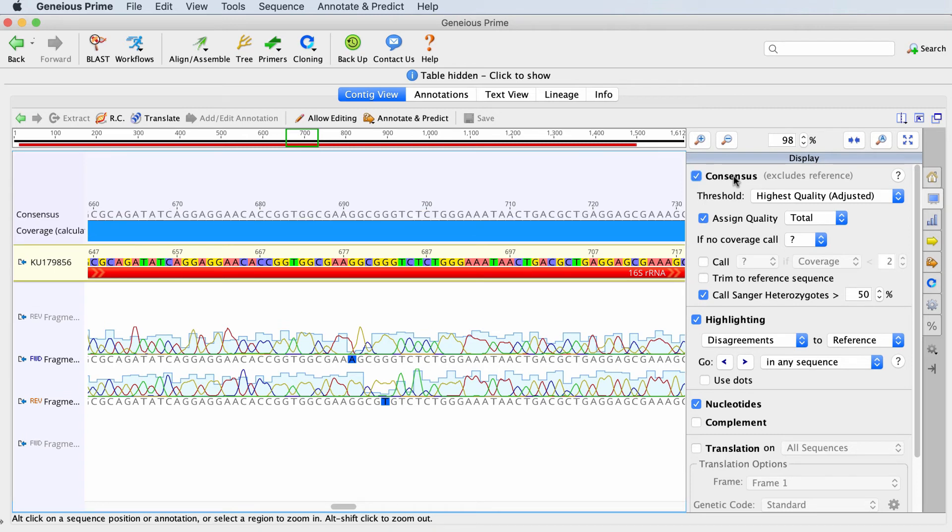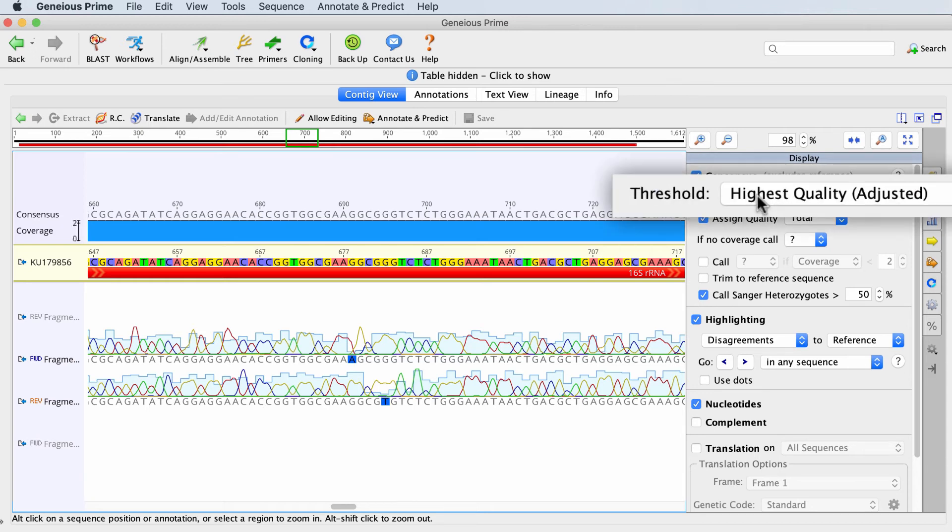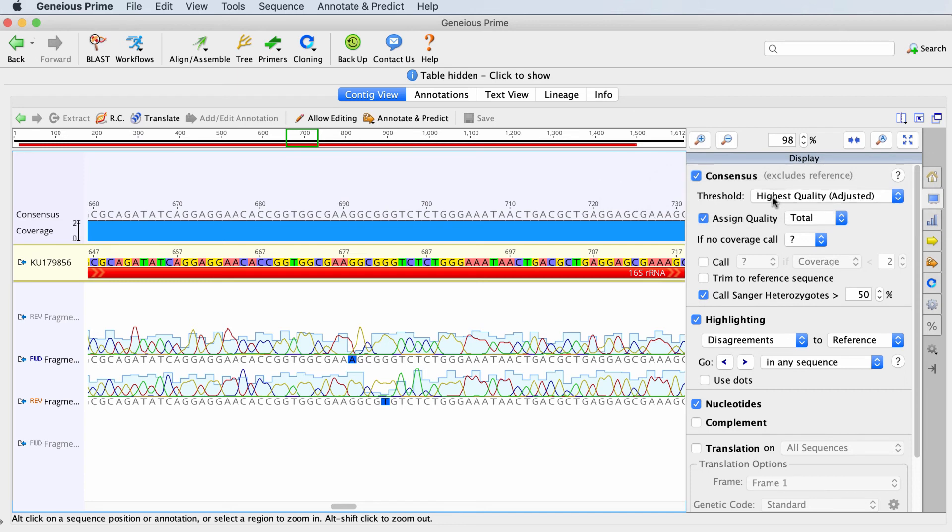The settings used to call the consensus are also found under the display tab. The highest quality option calculates a majority consensus that takes into account the relative quality scores for each base at that position.